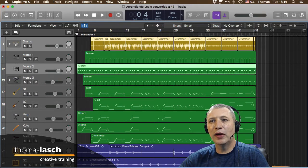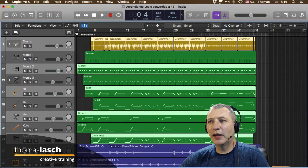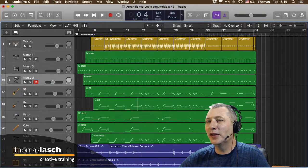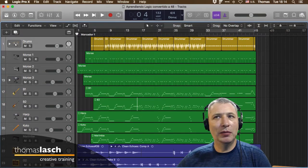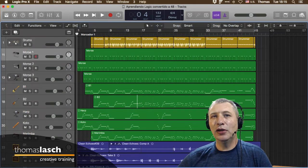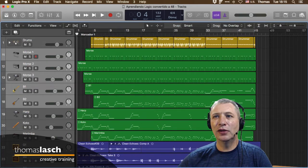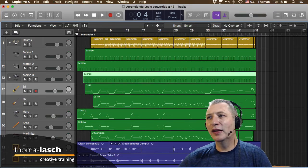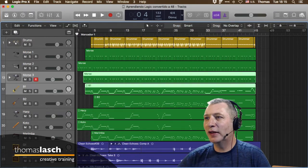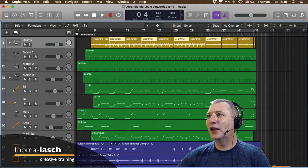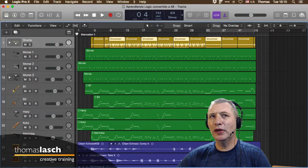Si tengo un canal y quiero seleccionar otro canal, se deselecciona el primero. Con Comando puedo agregarle más canales a la selección, incluso salteados. Si ya está agregado y vuelvo a apretar Comando, puedo quitar de la selección. Con Shift puedo hacer un rango de selección contiguo. En términos generales, Shift es sinónimo de selección tanto horizontal como verticalmente en los clips o regiones.